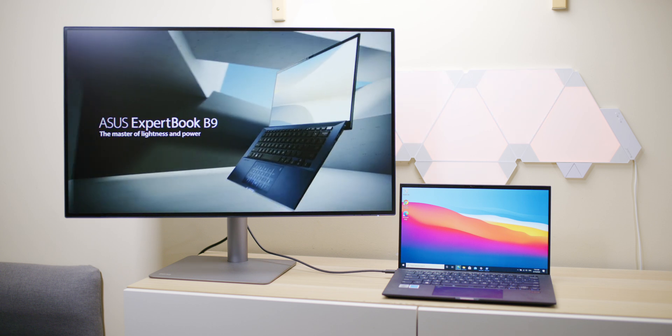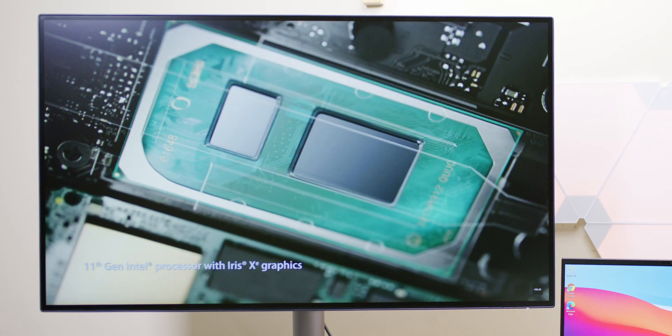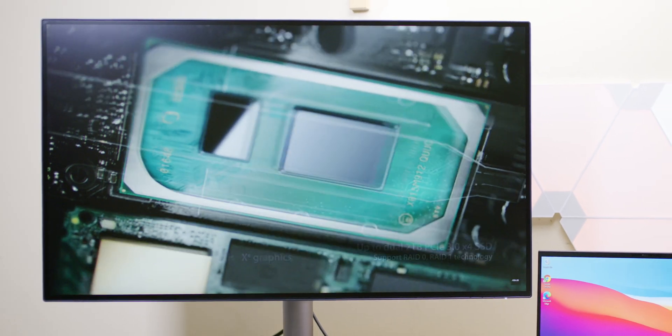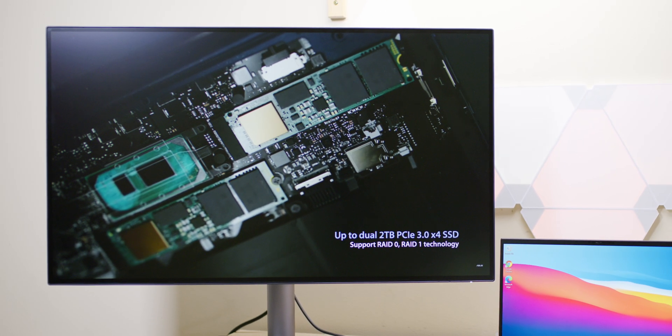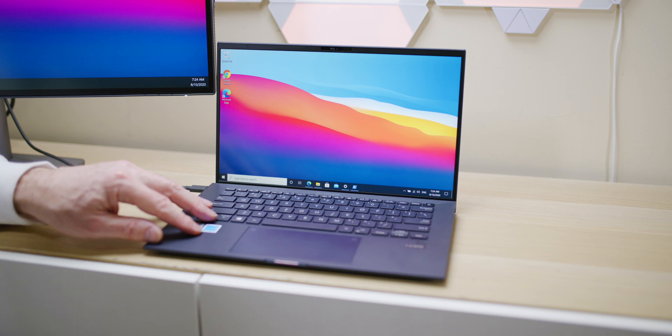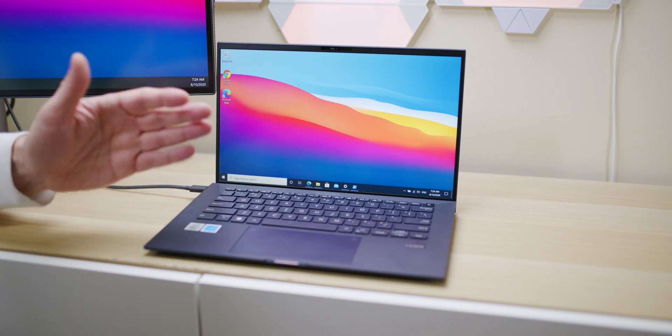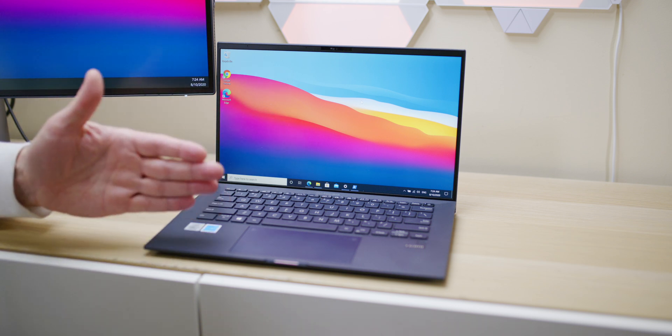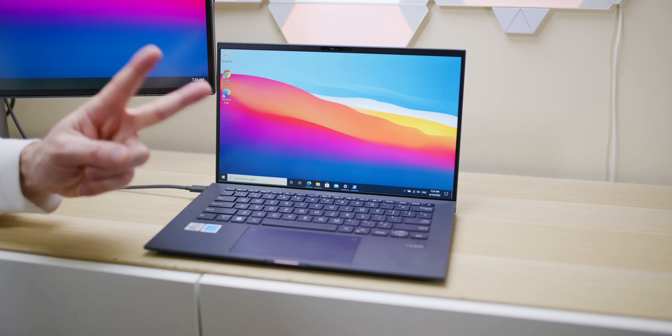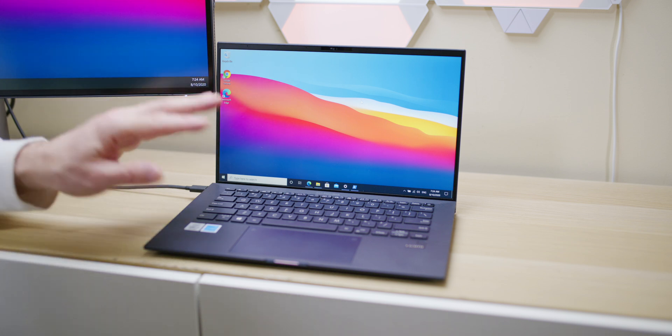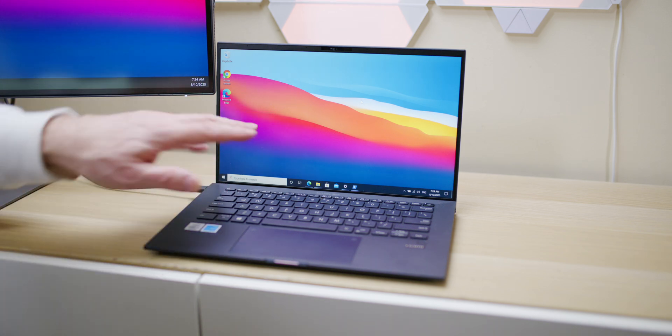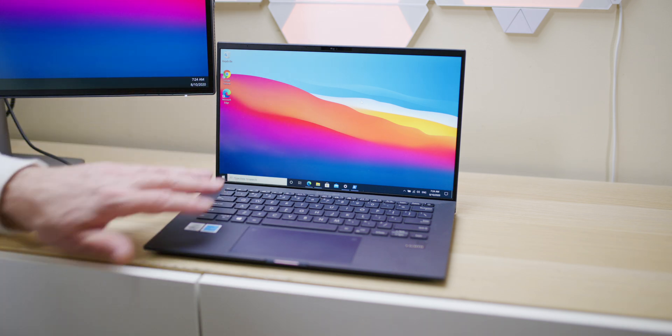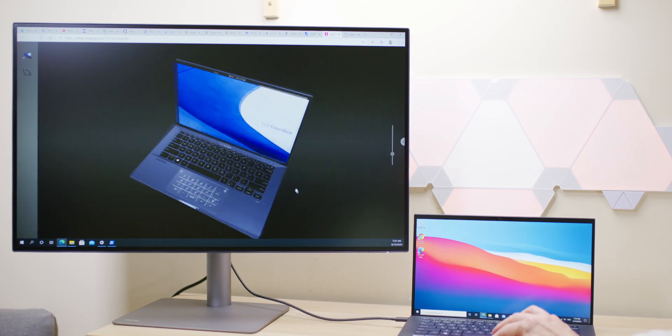It even has two M.2s in there, so you can put two M.2 drives and actually RAID 0 this or RAID 1, whatever you want to do. So you can upgrade the SSD in here with two M.2s, which is very unusual for an ultrabook. Has also Wi-Fi 6.